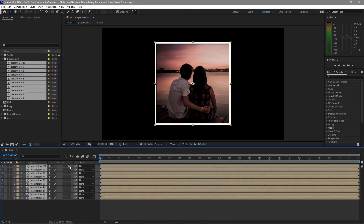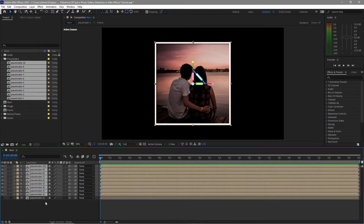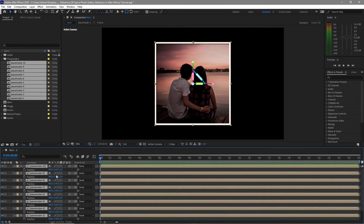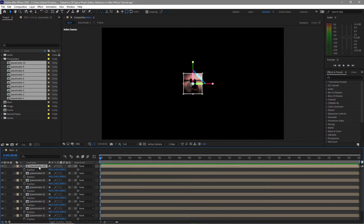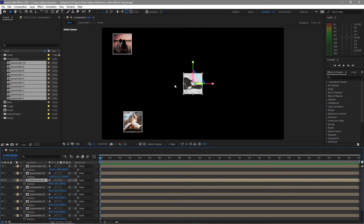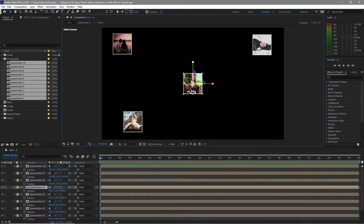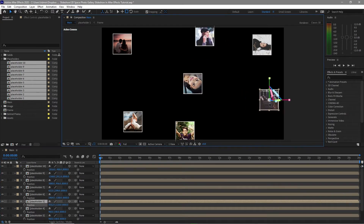Enable the 3D layers and first disable placeholder one. Highlight these placeholders and press P on your keyboard for the position. Change the Z value to about 8000 so these images will be far from the camera. Put these images randomly around the center photos. Highlight placeholder 10 and put it somewhere. Do this to all the placeholders except placeholder one.